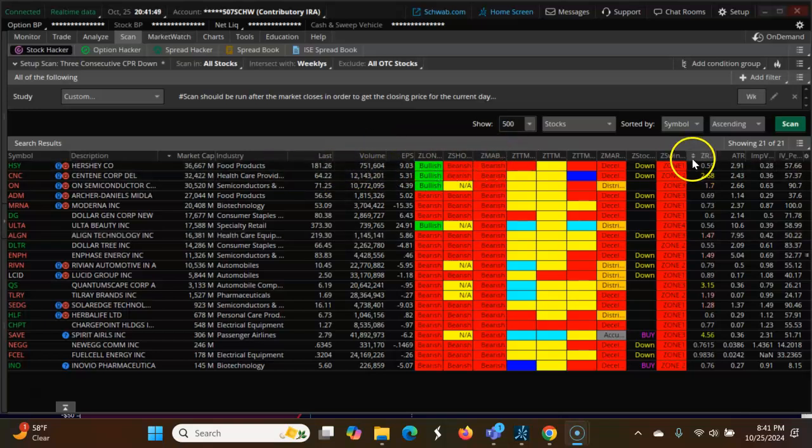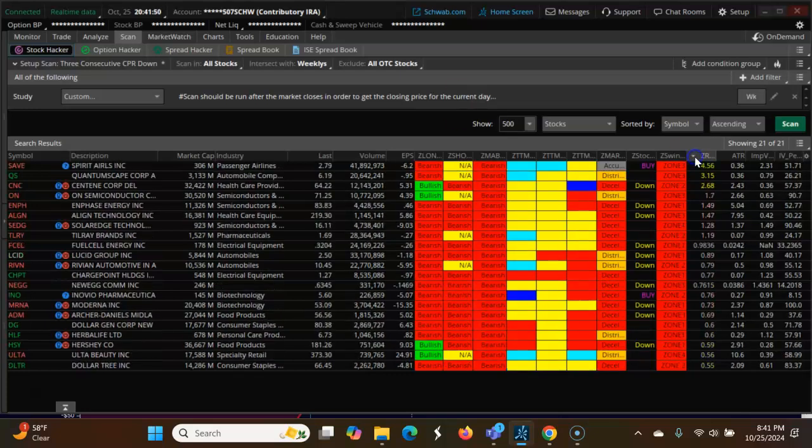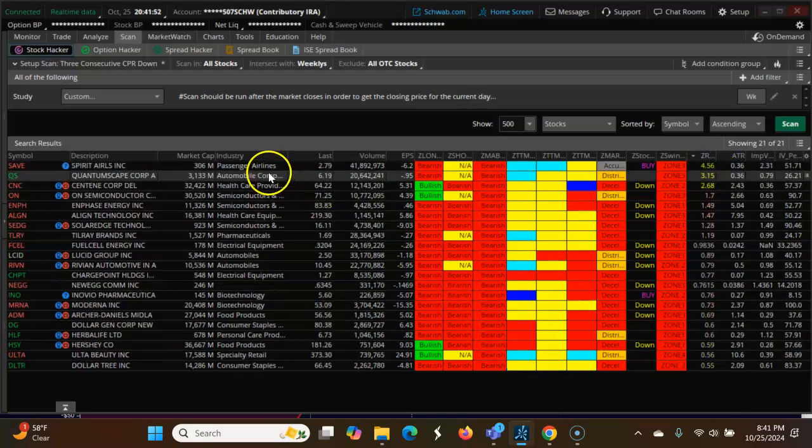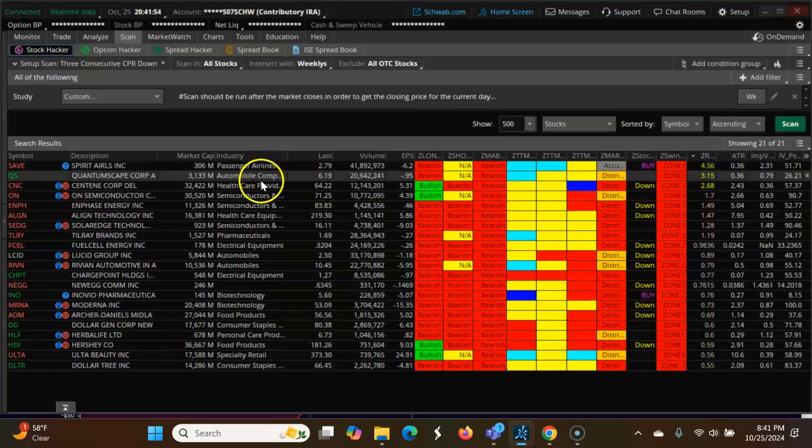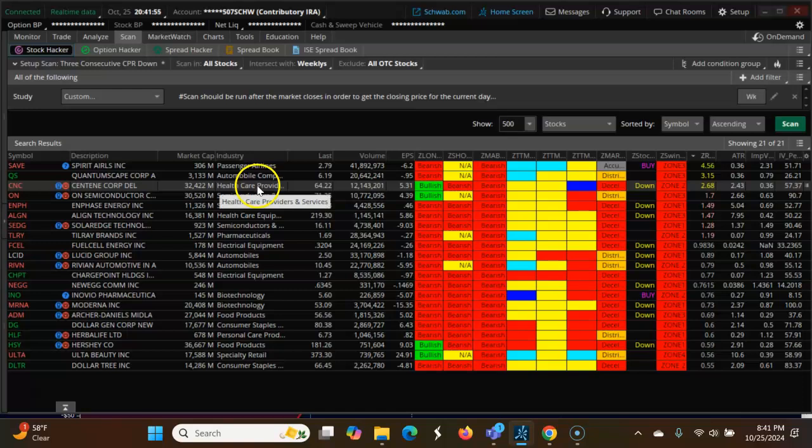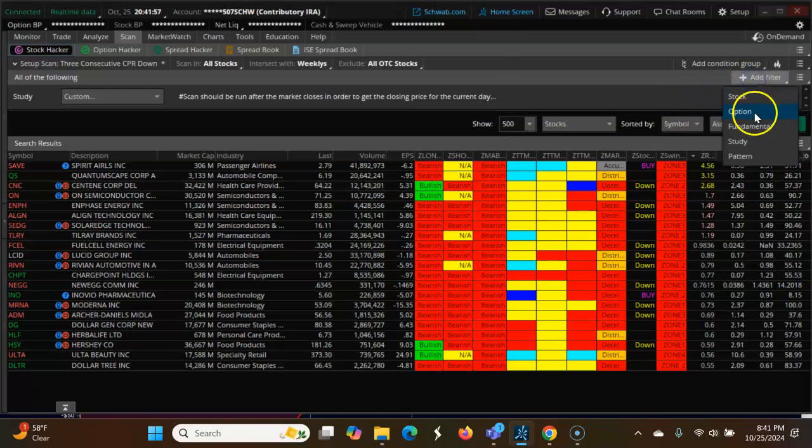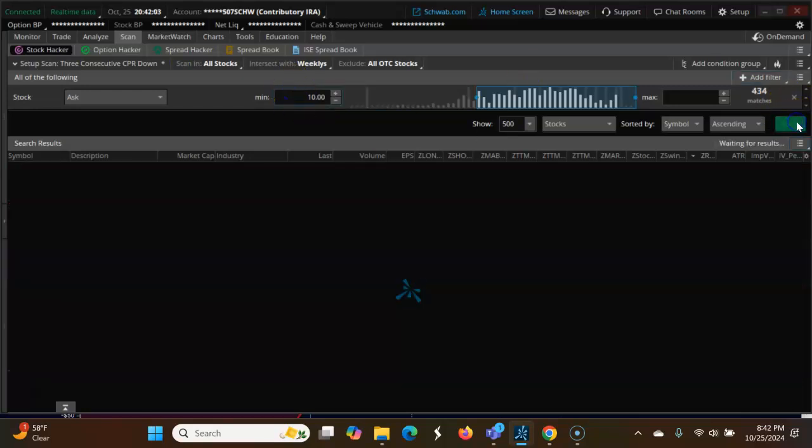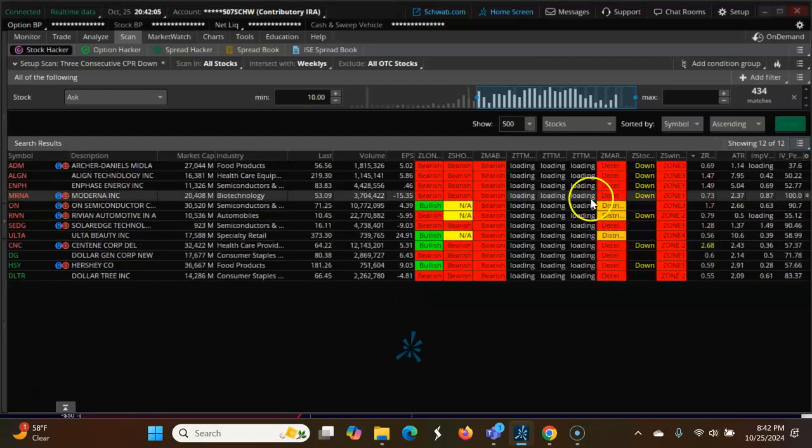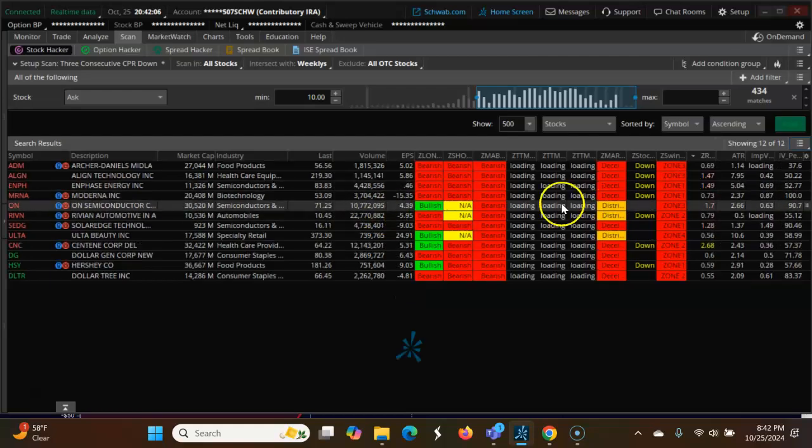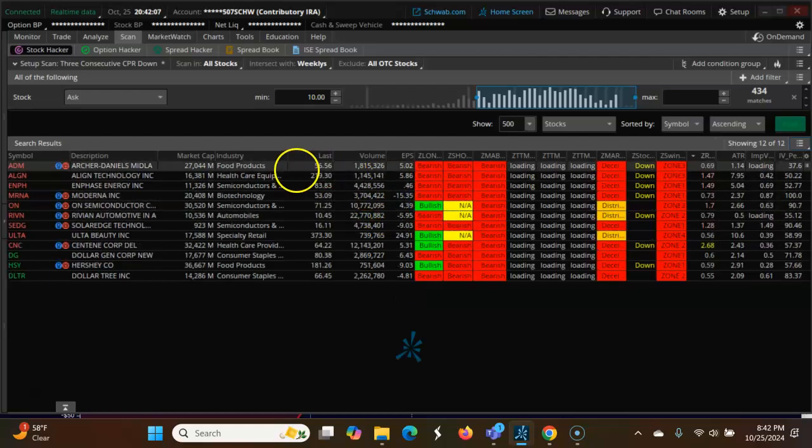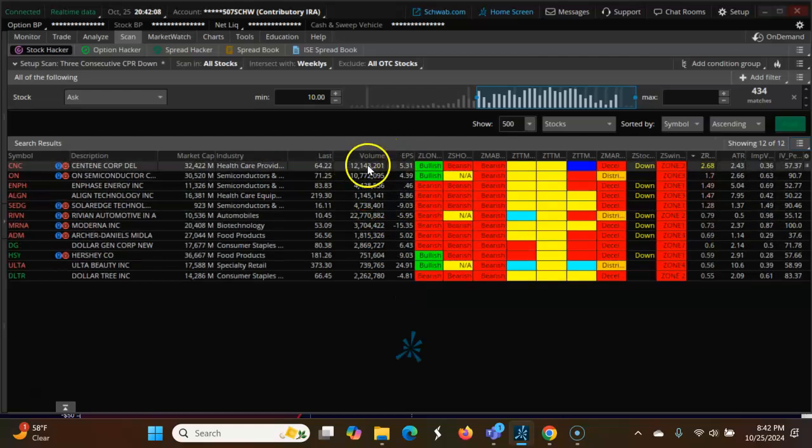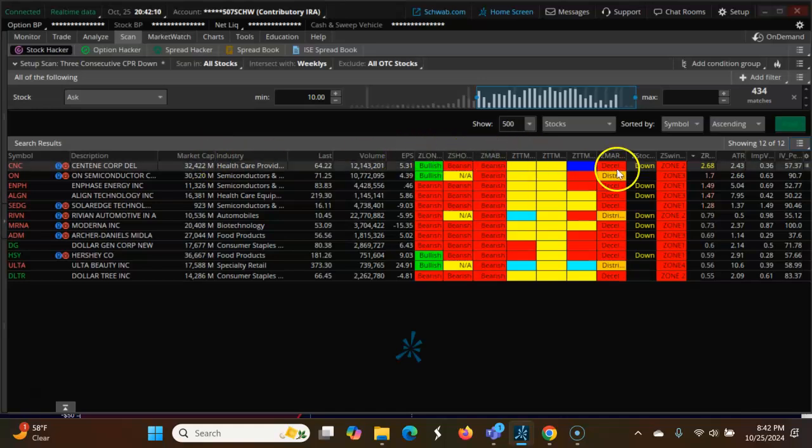I want to start by volume. This is Sprint Airlines, very low price. We add a filter, add stock, I want about $10. Now we have about $10, just want to sort.